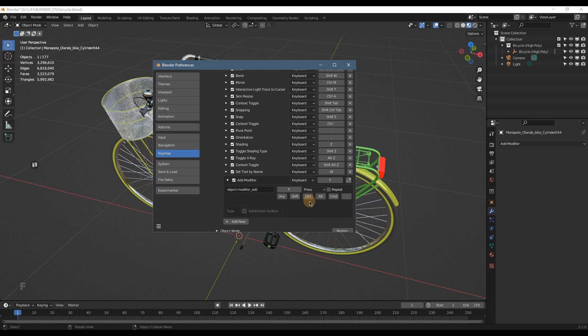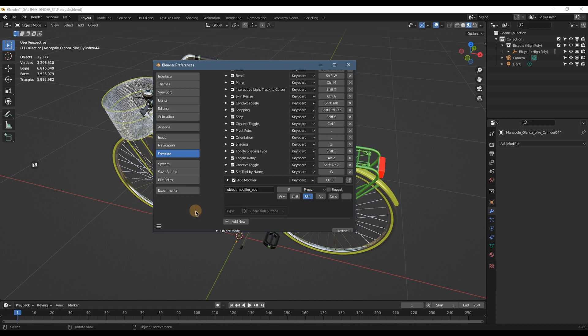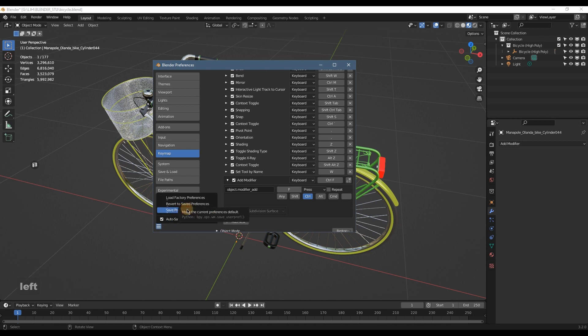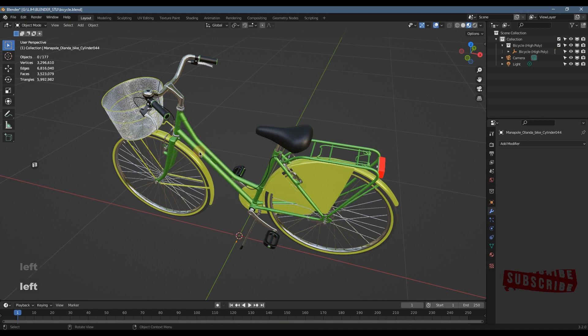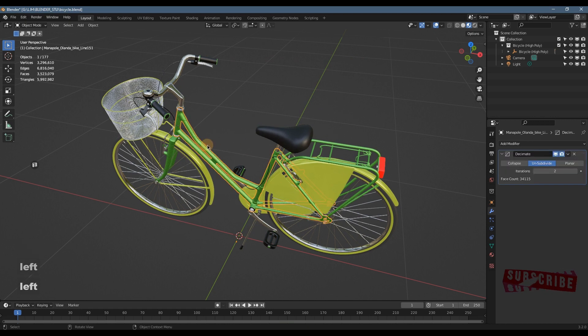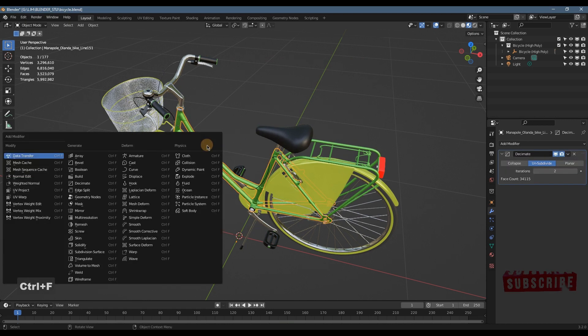So it's done for setting of the hotkey. Before you quit this menu, don't forget to save preferences here. All right, now you got this menu.